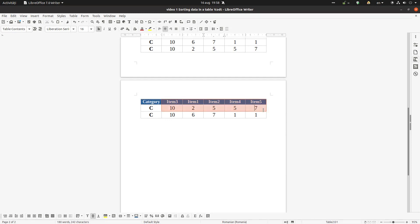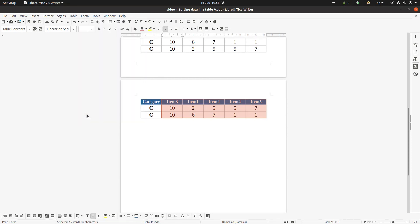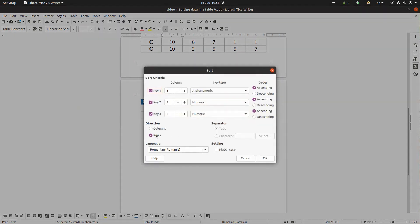So from item one to item five, we go to table sort by columns, so we select just the row. What row we want? We want the row one, alphanumeric, ascending.